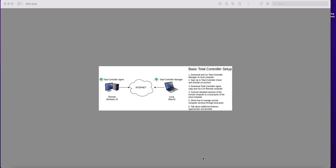Hello all! In this video I will show you how to set up Total Controller to manage remote location over the Internet.